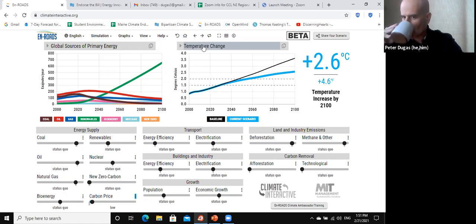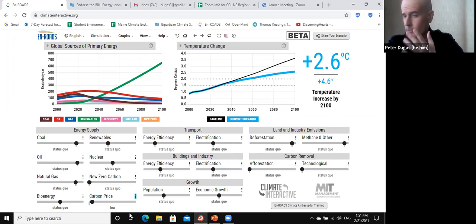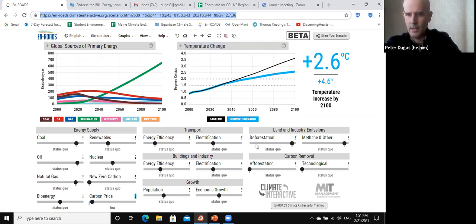We have a couple of questions specifically about this from CCLers in the crowd. Could you share the carbon pricing scenario in the chat? Sure, that's so nice about this — when I send out follow-up talks to folks, you can actually send this. I can just grab that and save this scenario. I'll put that link in the chat.